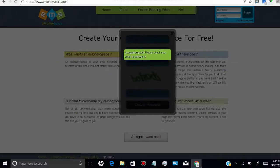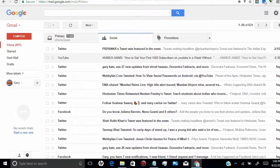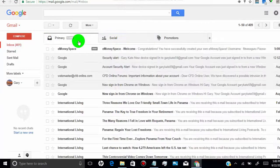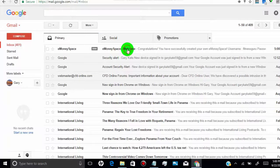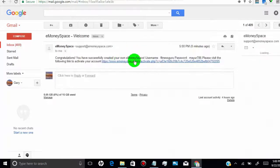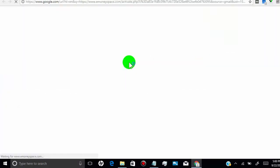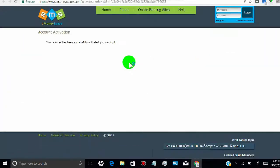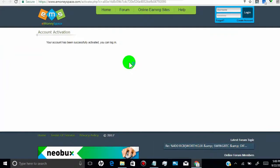Once you have created the account, you need to verify your account. Simply go to your email address and click the verify link. Once you are verified, login to your account.